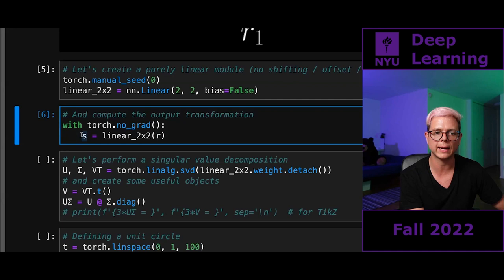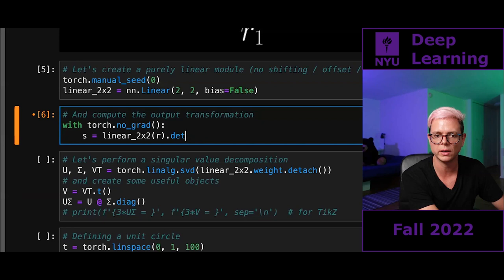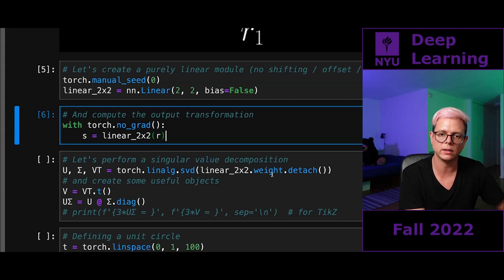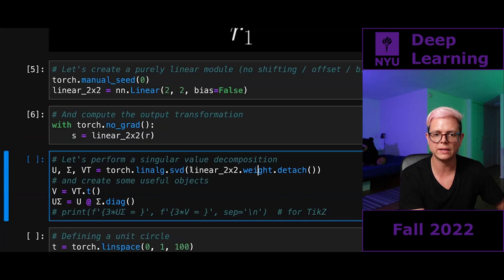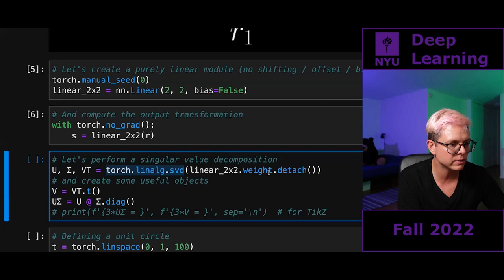I compute U, sigma, and V-transpose with torch.linalg.svd to which I input the weights using dot detach. When I do dot detach, I disconnect the computational graph — I'm giving just the actual matrix values without the parameter tracking. PyTorch keeps creating a computational graph every time you use something that requires a gradient. The weights are parameters in PyTorch jargon, which automatically require gradient. Calling dot detach stops a computational graph from being created.